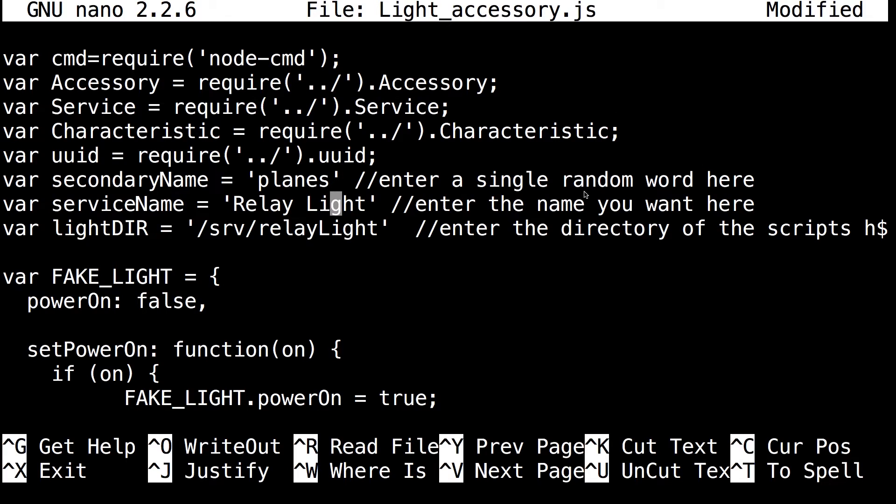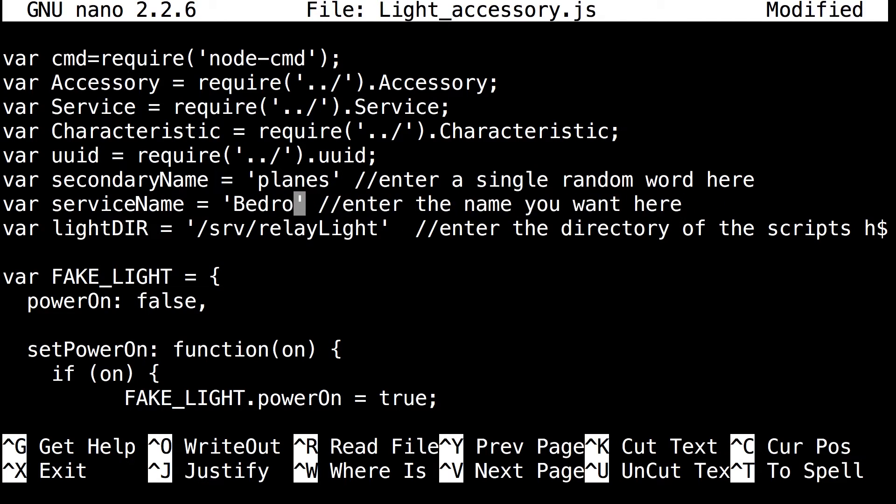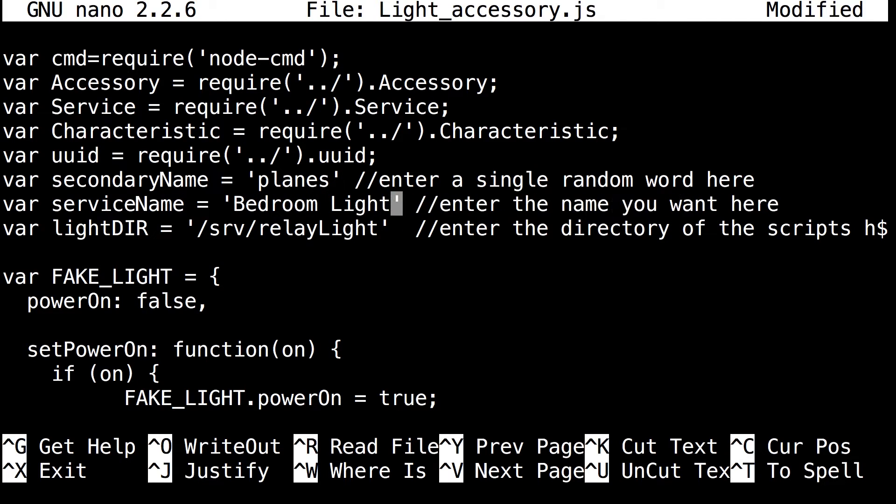And then service name. So this is what you want your light to be called by, so you could say what you want with Siri and stuff. So you could do bedroom light or whatever you had in mind. So I'm going to stick with the bedroom light.